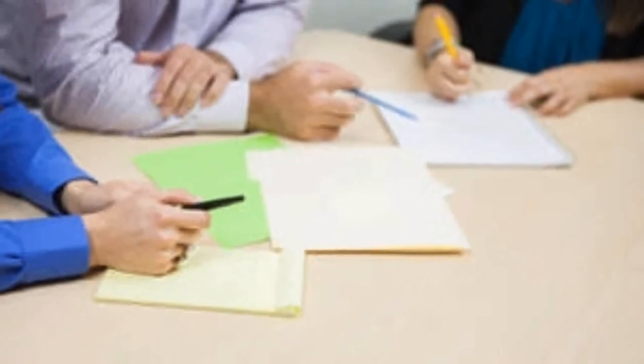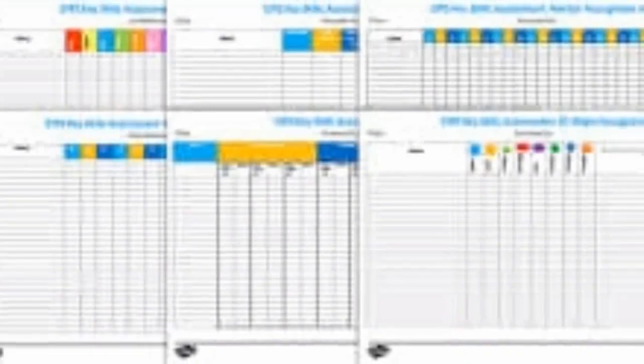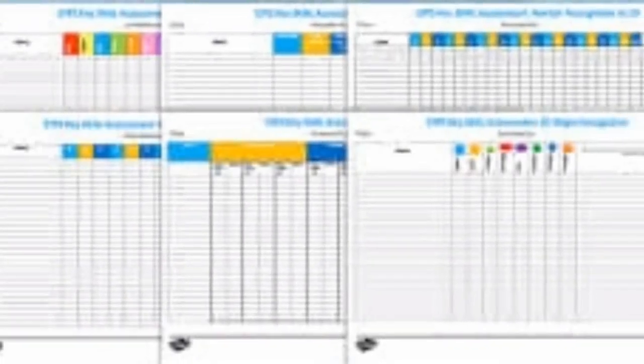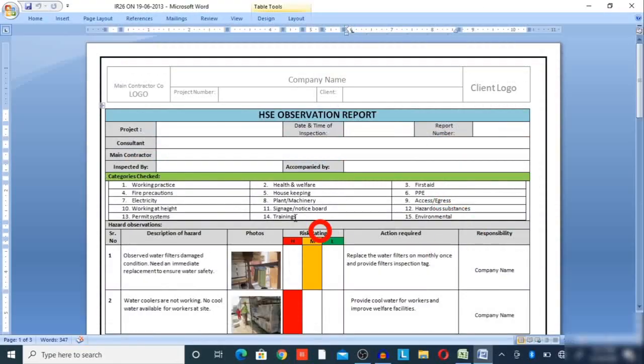In this video we will discuss how to write a proper HSC observation report and how to track the observations with criteria, so that you can understand which category most observations are arising from and how to minimize them. Let us start the video now.